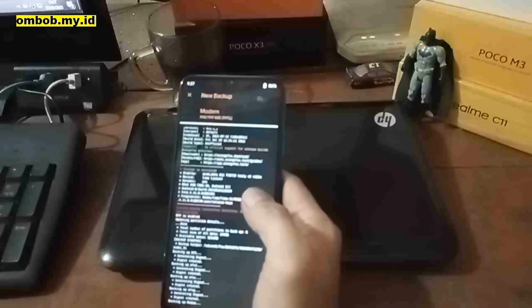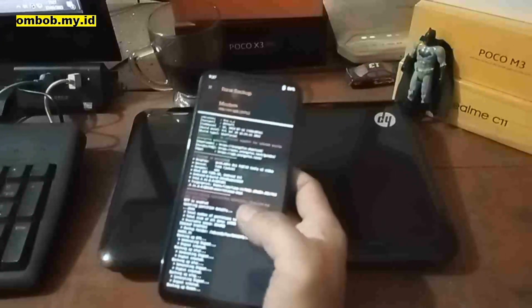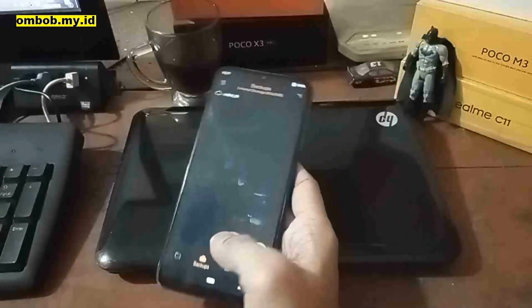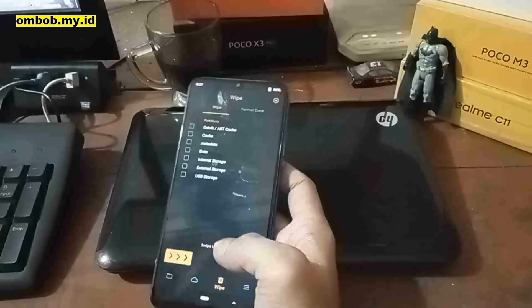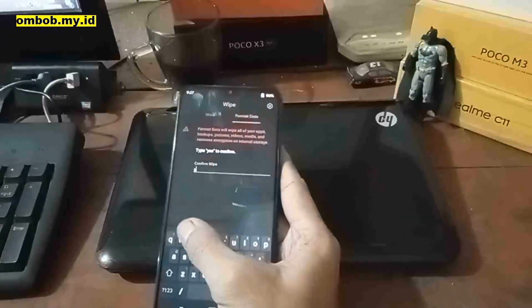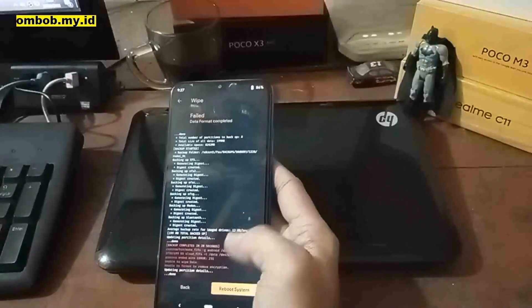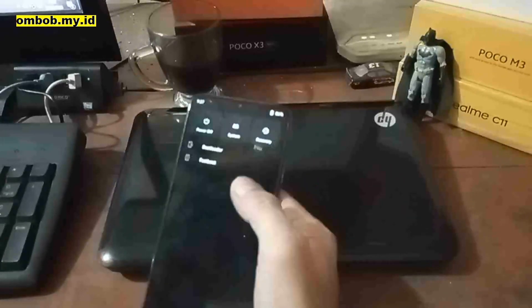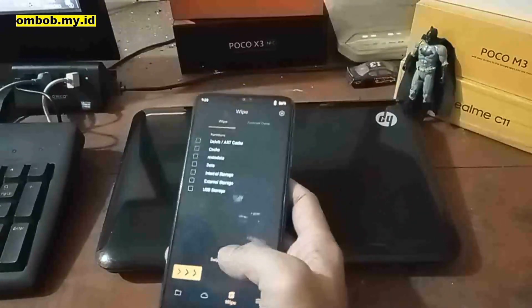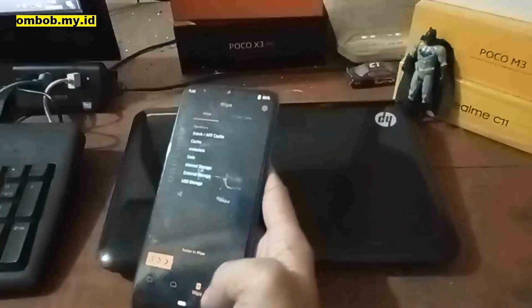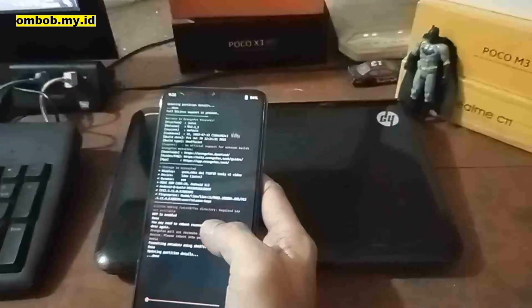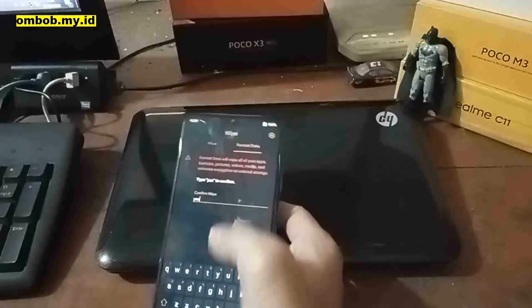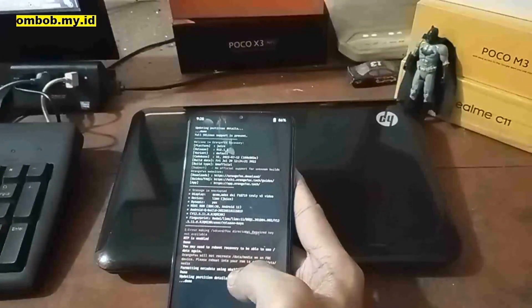When the backup finishes, we can format the data. Done — now go to the Wipe menu, go to the Format tab, and tap Yes. Done. Now go to Reboot and select Recovery. Note: format data sometimes doesn't work on the first attempt, so I have to format one more time. Just go to Format Data again, tap Yes, and it will format.